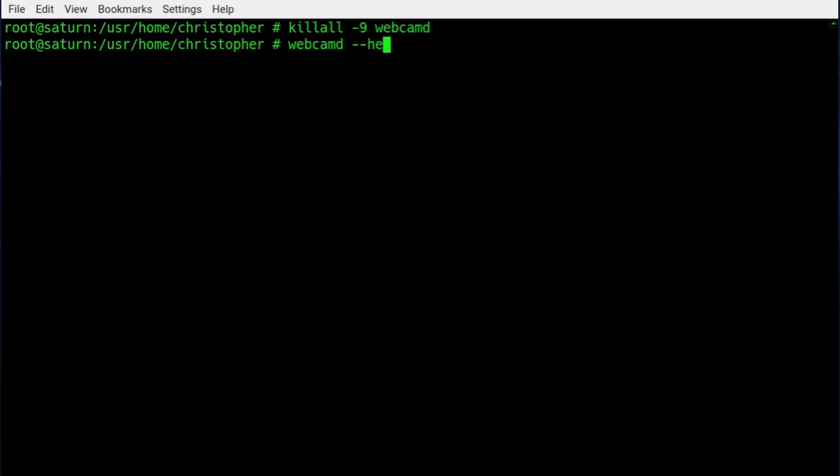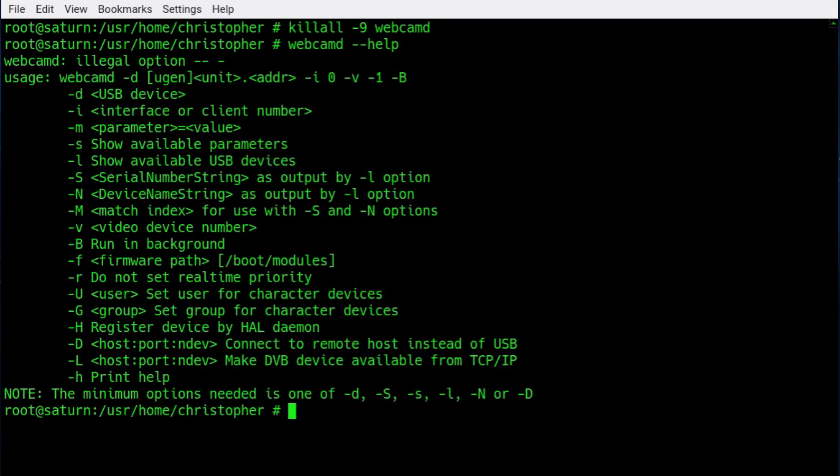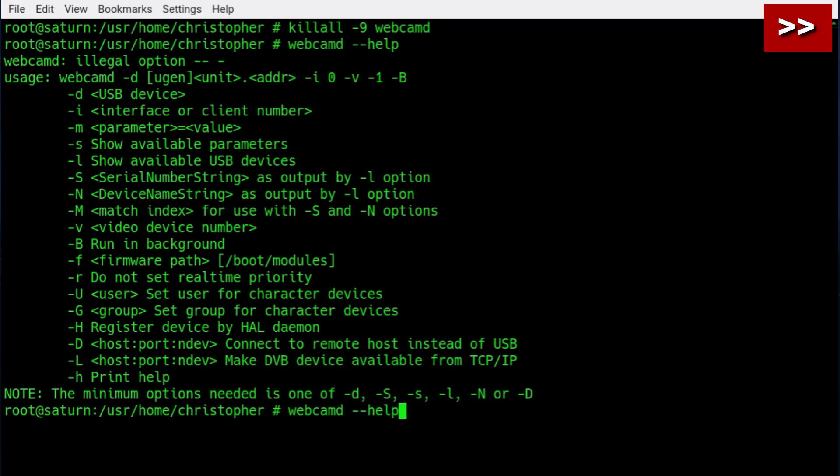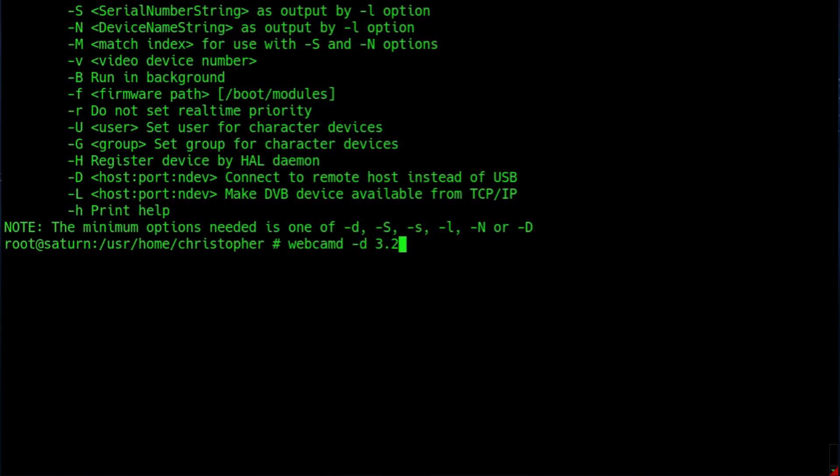So issuing webcamd help, you're looking for the hyphen D which is the device. And we know it's 3.2. And there we go.